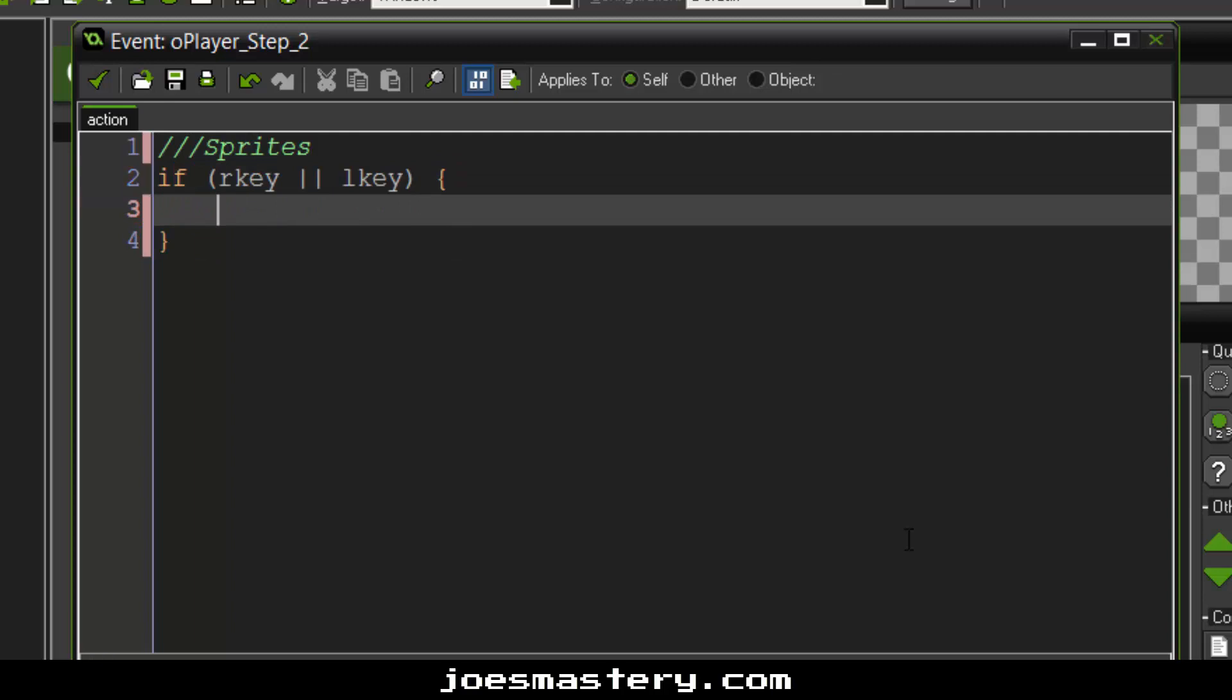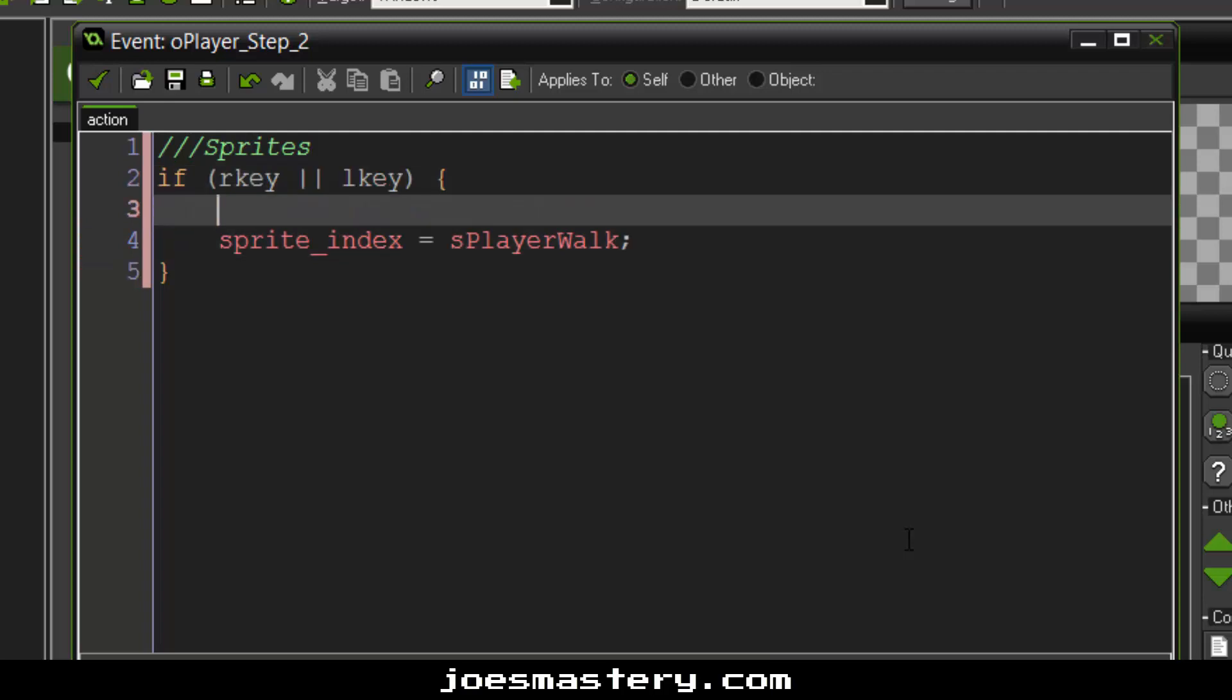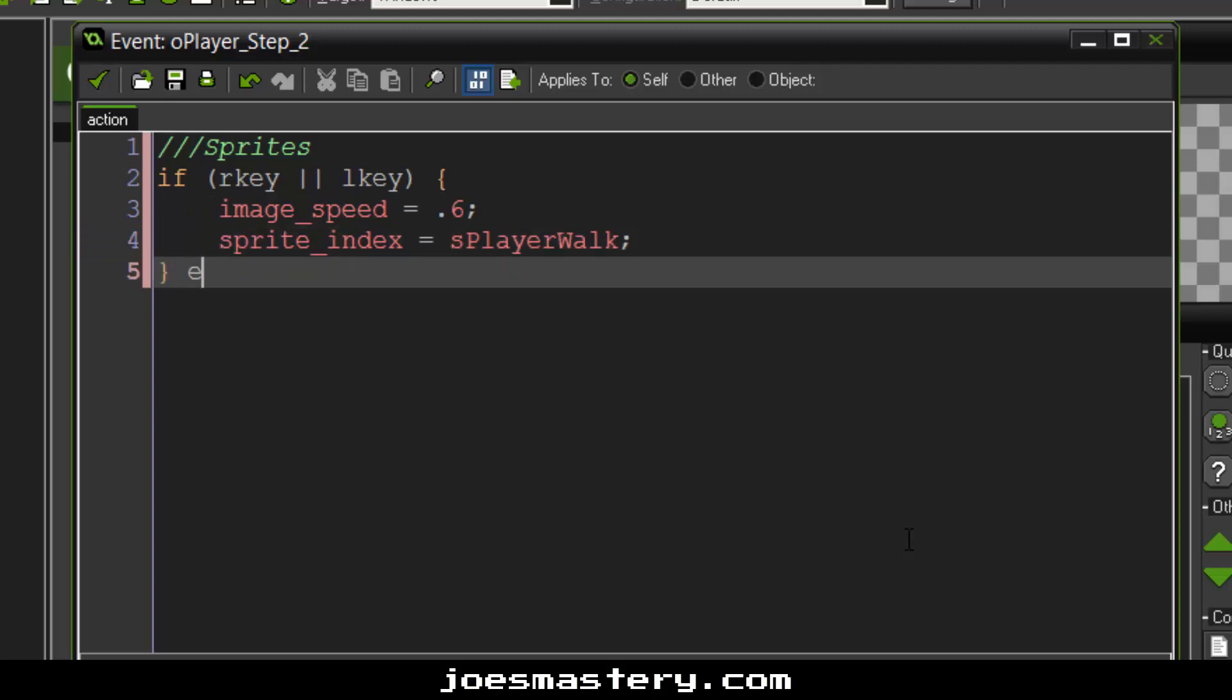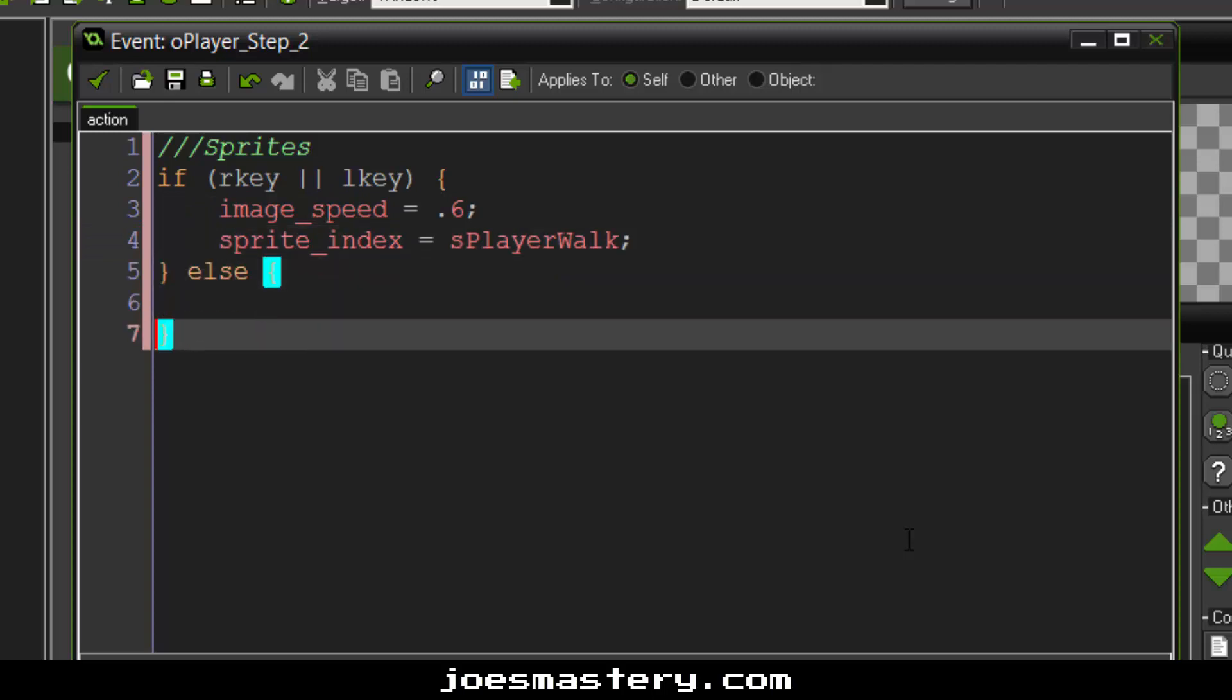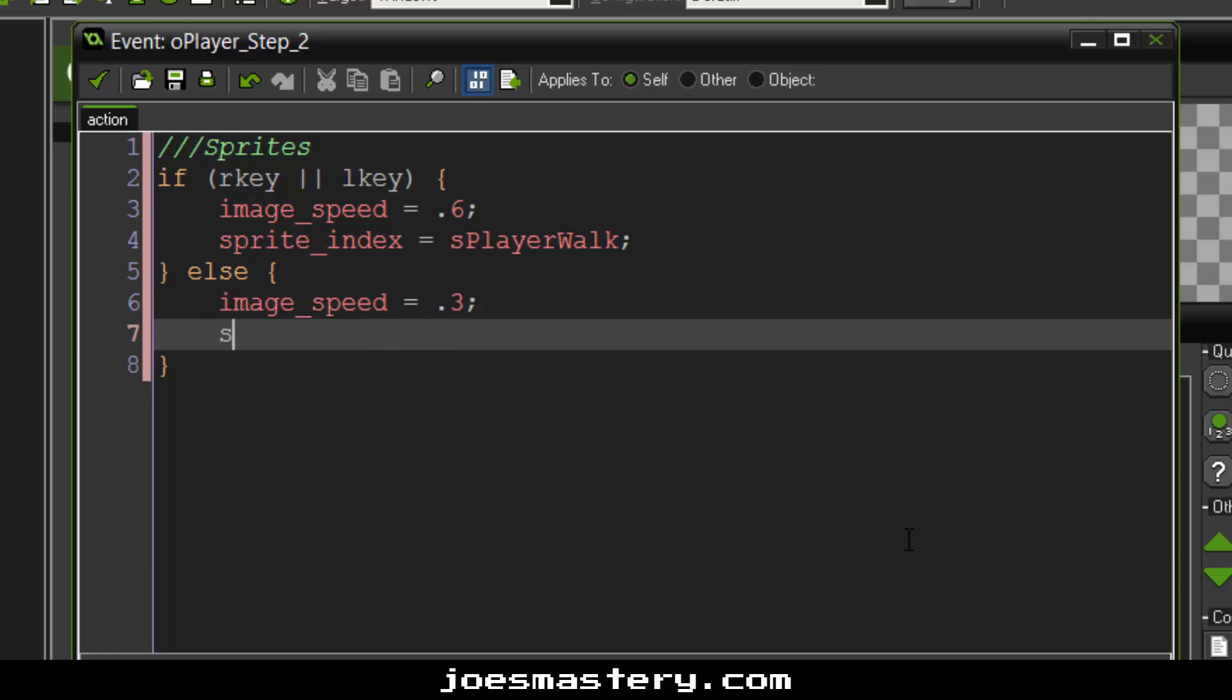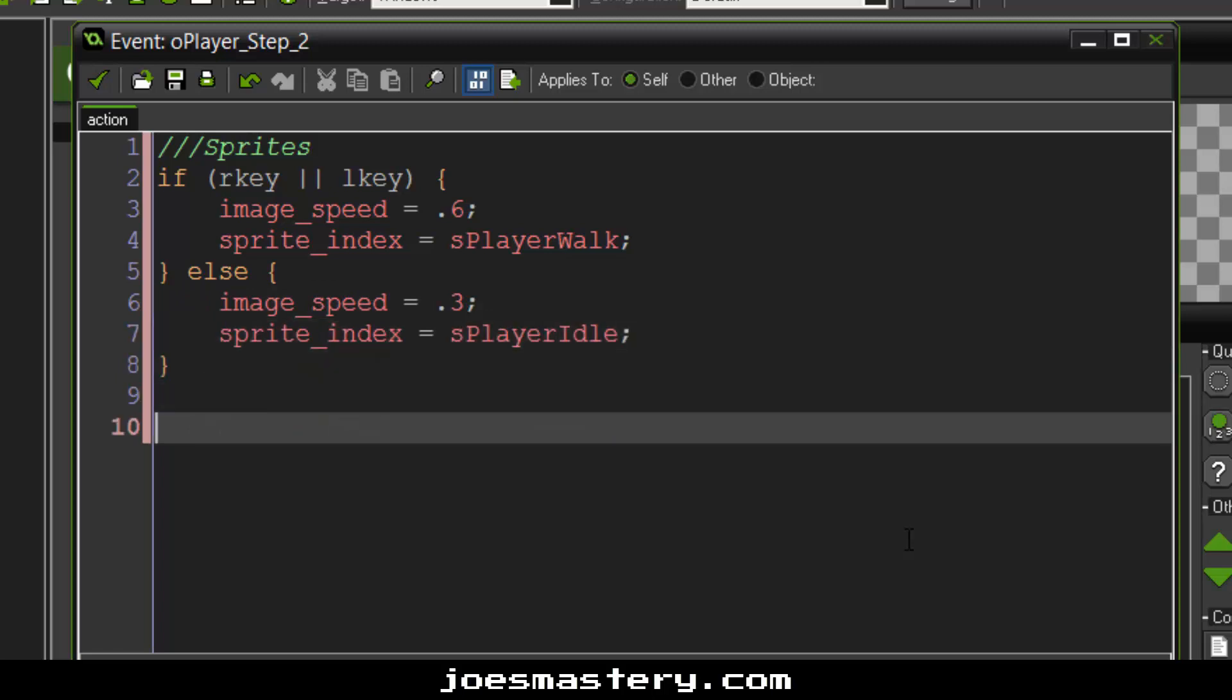Sprite index to player walk with the image speed of point six. Of course this depends on what you guys want. Else, sprite index of idle. And one more thing is direction of sprite. So how we're going to control direction. For example, if x previous is smaller than x, image x scale equals one. Else if x previous is bigger than x, image x scale equals negative one.